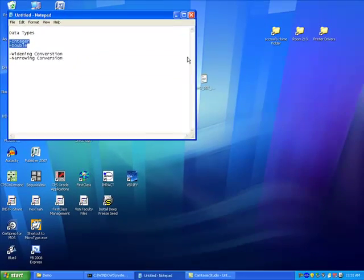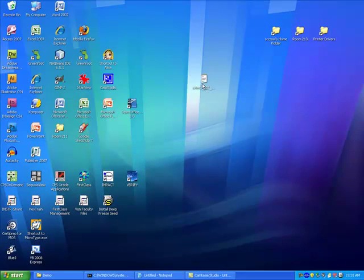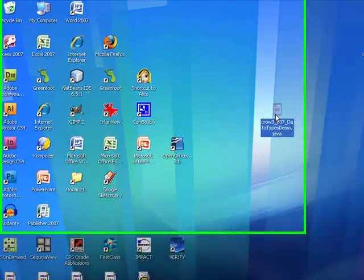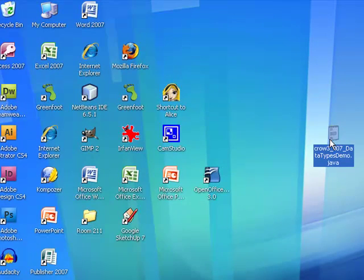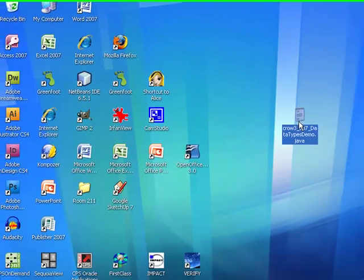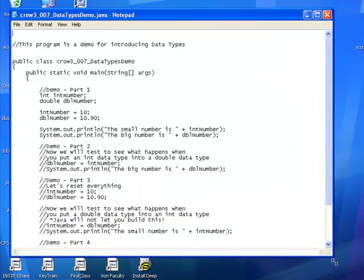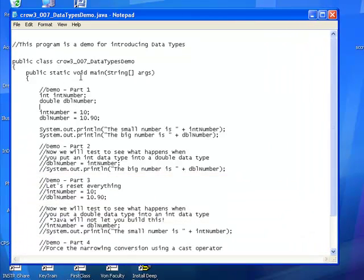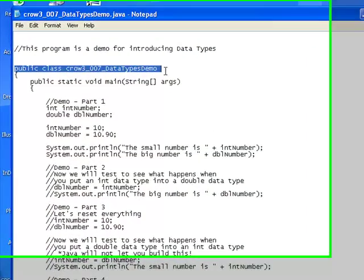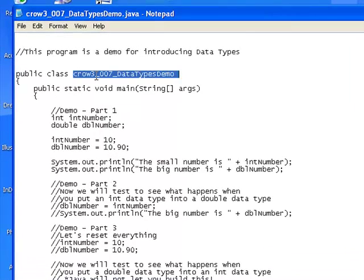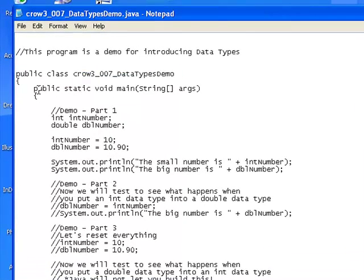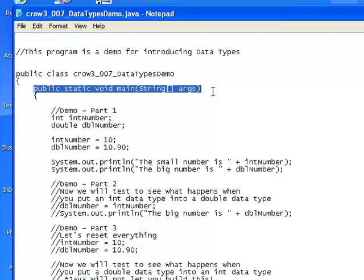I want to show you guys right here, we have our file that we're going to be working with today and the code for this is online. So if I go into this, you'll notice that here's my class header and it's the name of the program right here. This is the header for the main method.